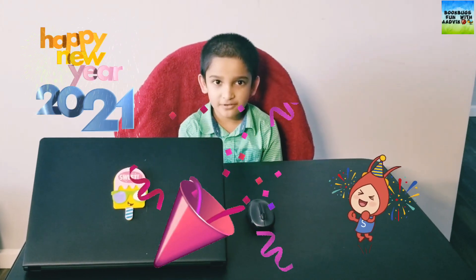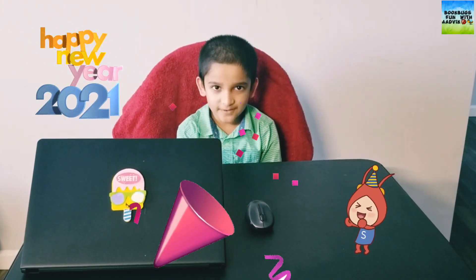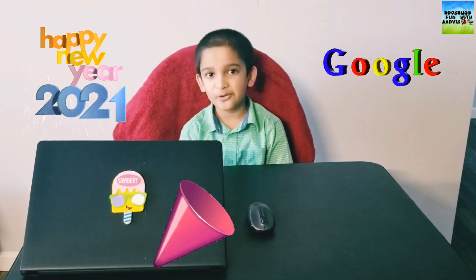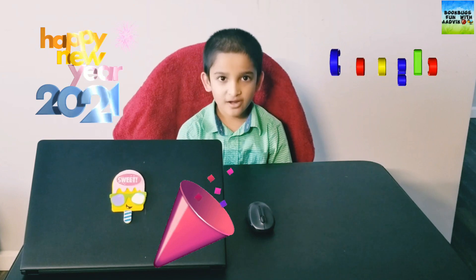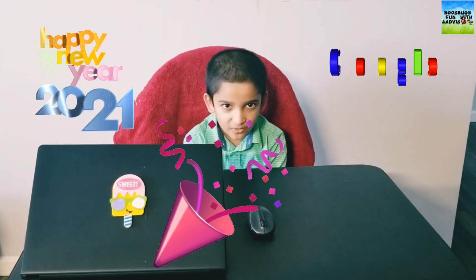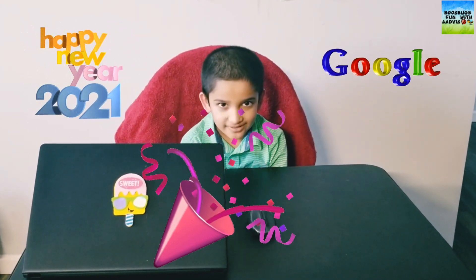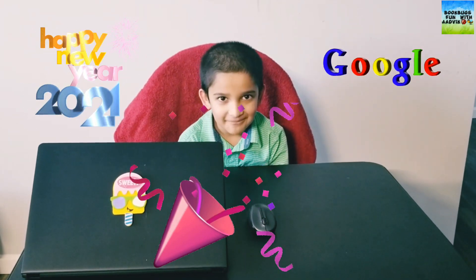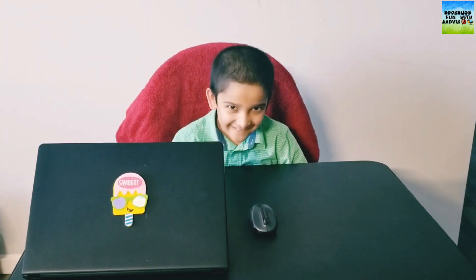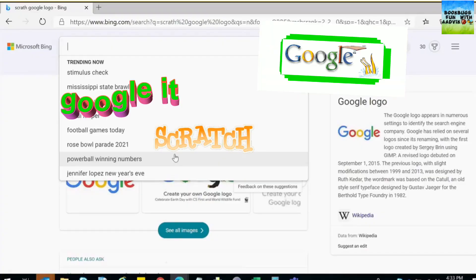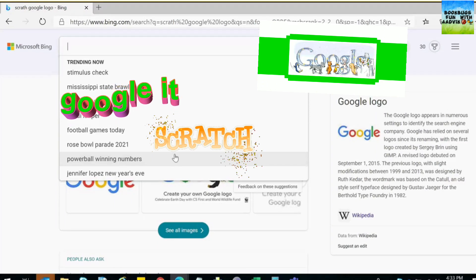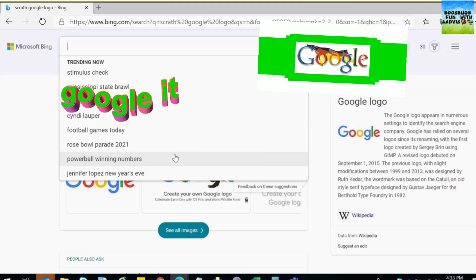Hello, happy new year to all of you! Today we're going to make a new year Google logo theme. Let's start — first I'm going to search Scratch over here.